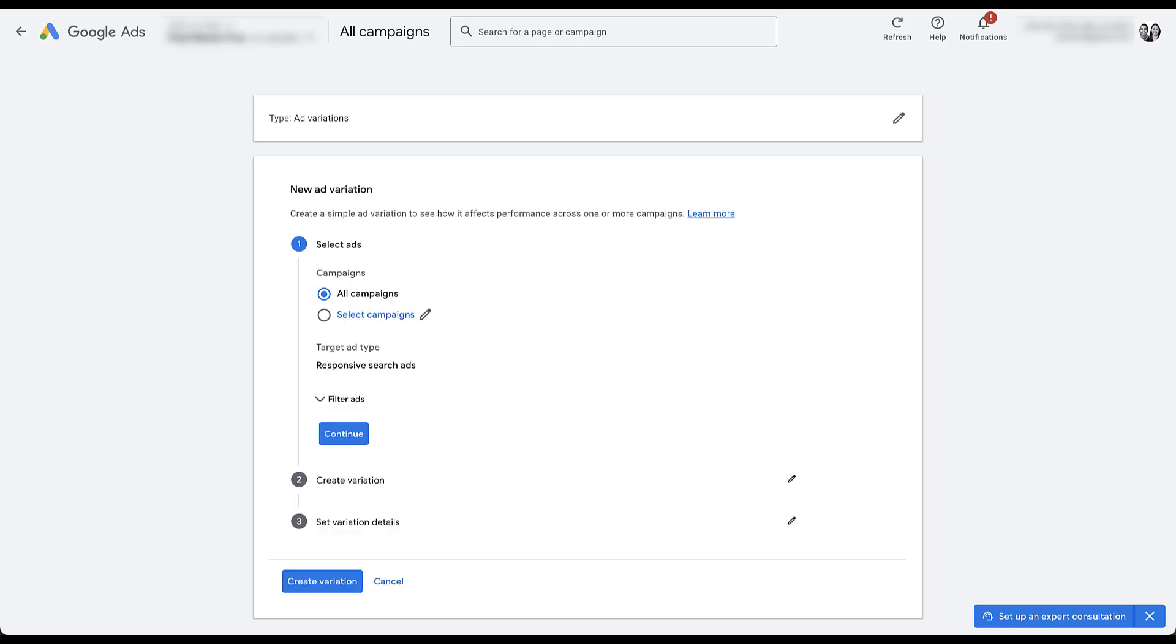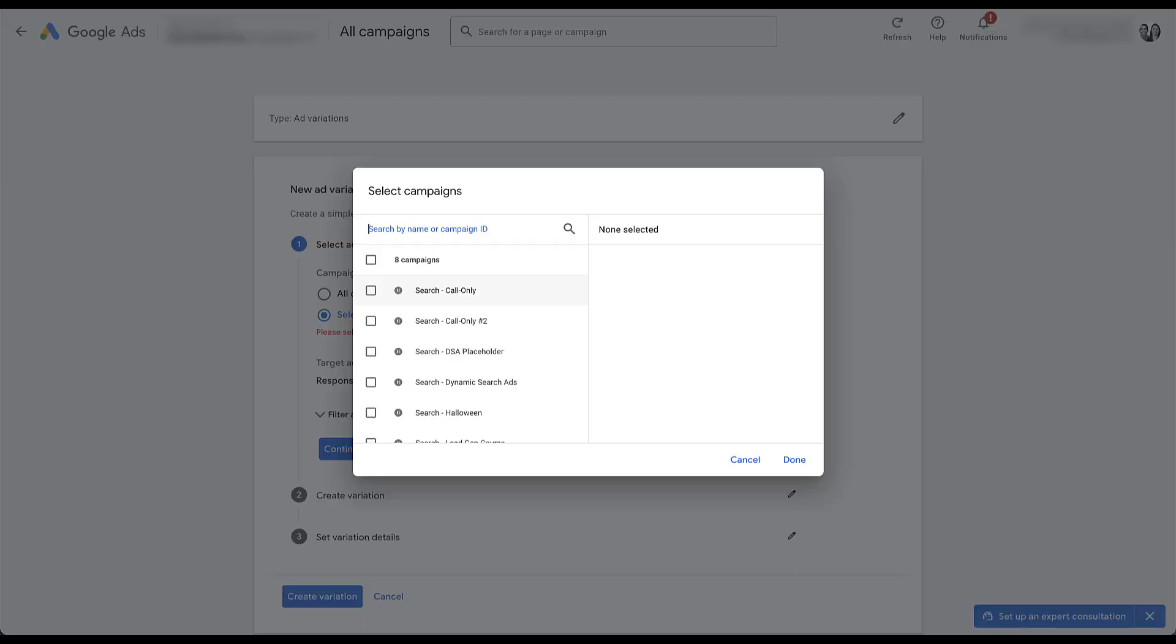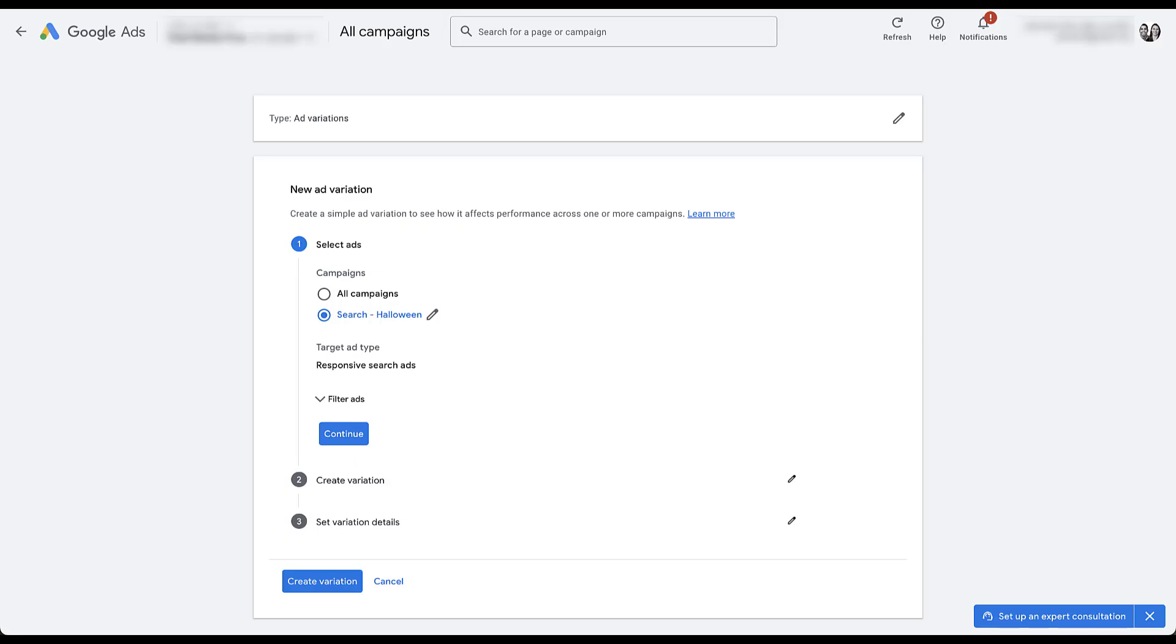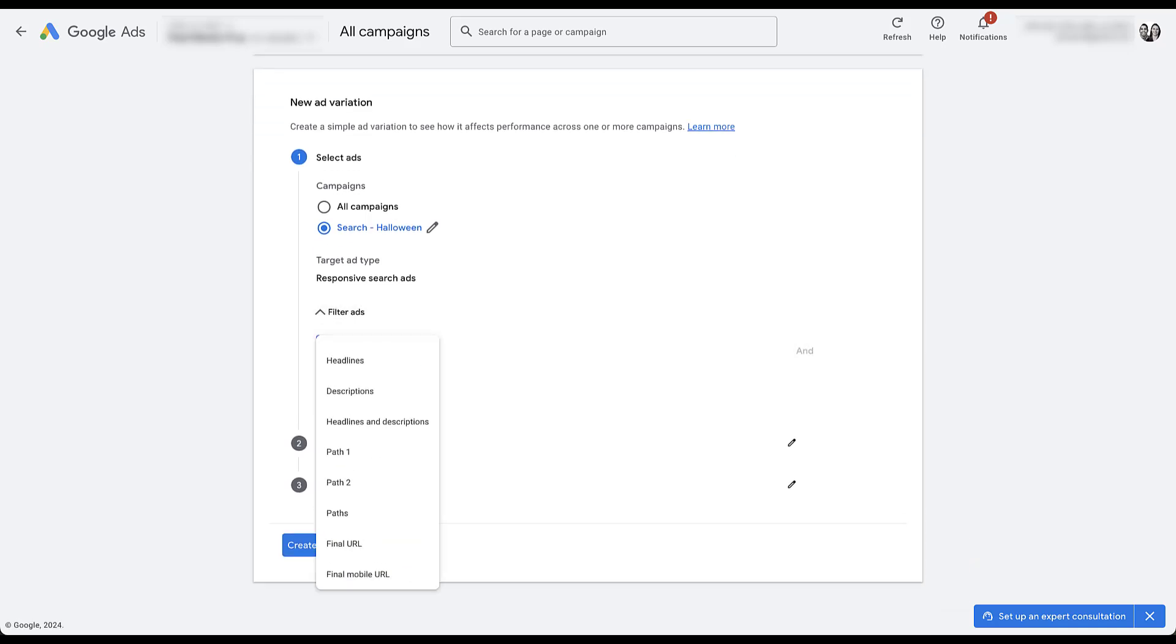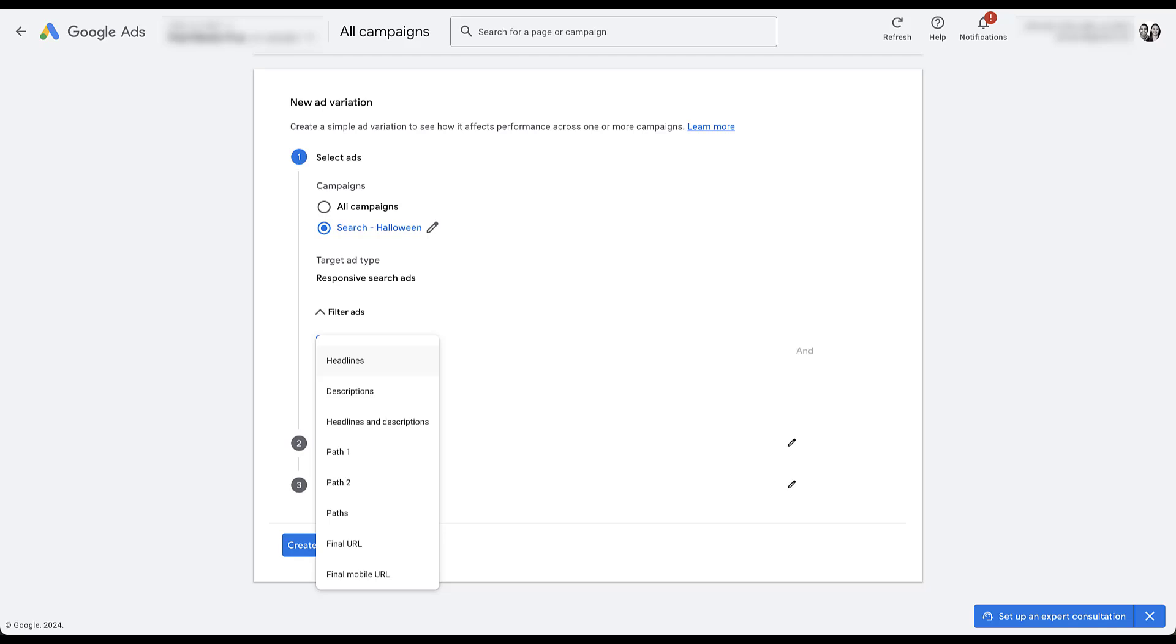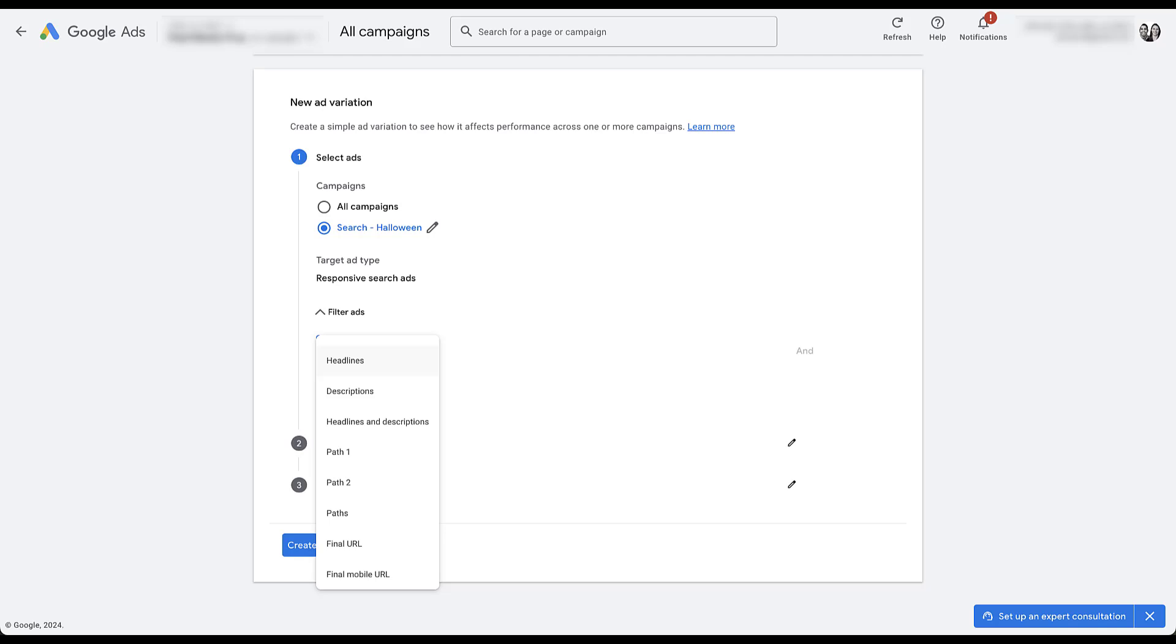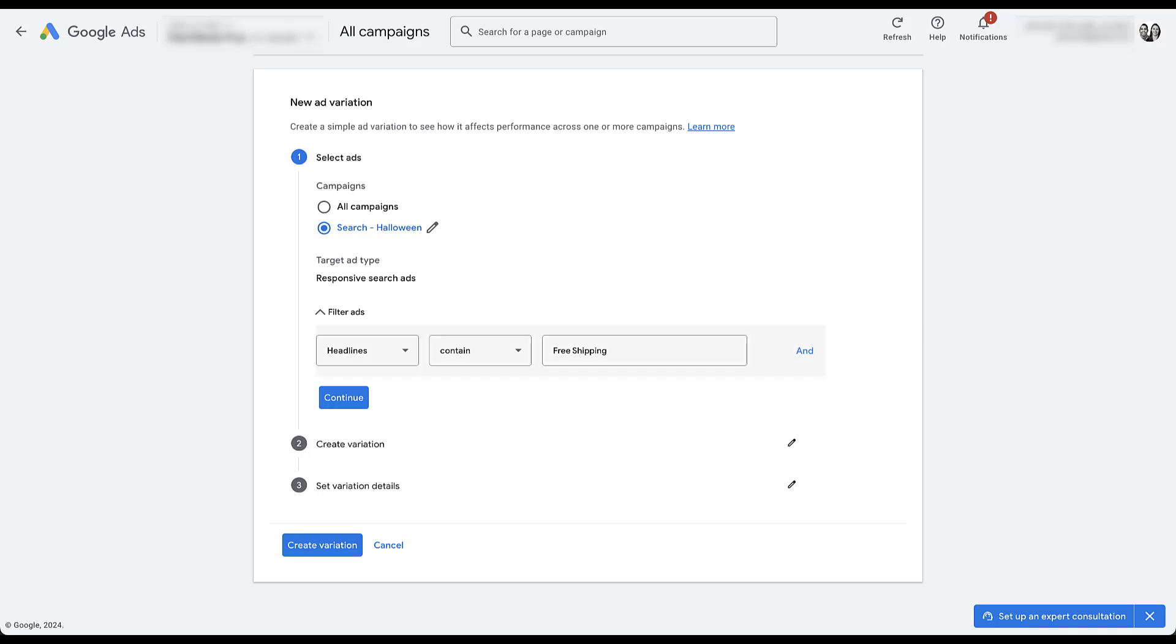Now the first thing you do setting up a text ads experiment is you select which campaigns you want your ads to run from. You can either default to all campaigns or you can select certain campaigns that you have in here. Let's just go ahead and select one of our placeholder search campaigns. Target ad has to be responsive search ads. Those are the only ads we have. And then we can filter for which ads we want to test on. And you can filter based on the text that is either in or not in headlines, descriptions, headlines and descriptions, all of the different paths and the URLs. So let's just say, for example, we wanted to test if any headline contained free shipping. We could then continue to filter further with either and statements or adding in additional pieces here. But for now, let's just say we're trying to find any ad with free shipping in a headline. Let's click continue.